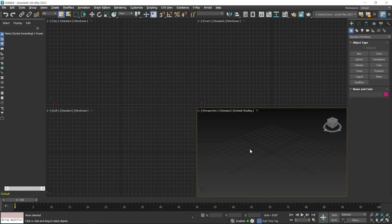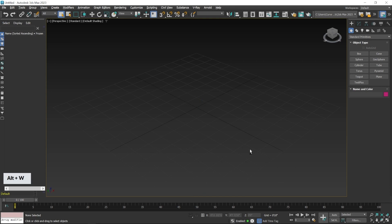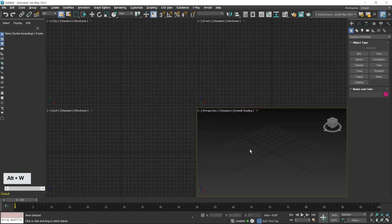First we learned how you can maximize the perspective viewport — since it's the active viewport — by pressing Alt+W. You can maximize this viewport, and it's a toggle keyboard shortcut, so if you press Alt+W again it will minimize.